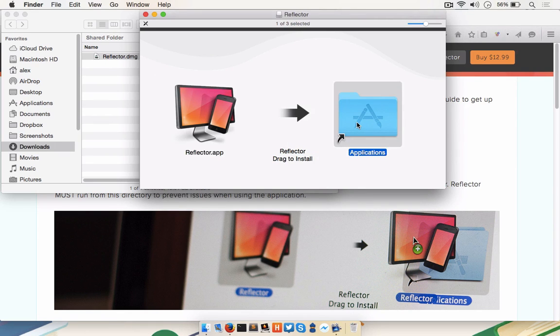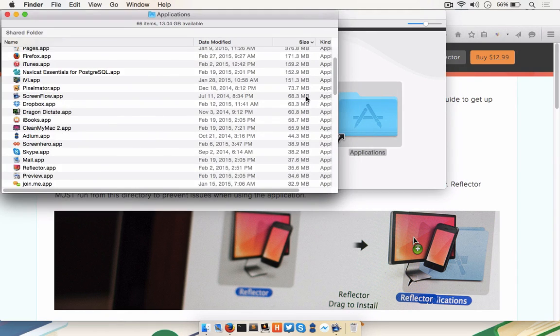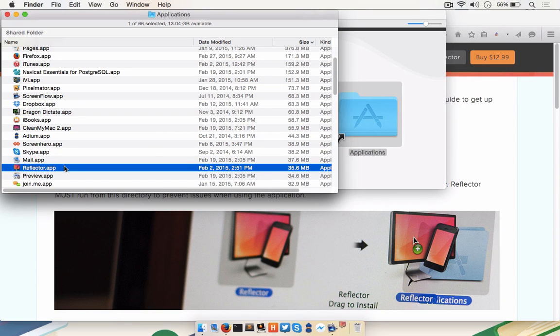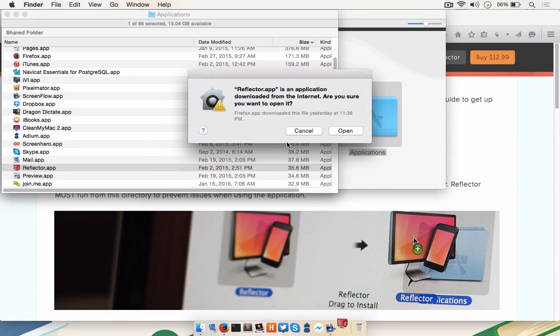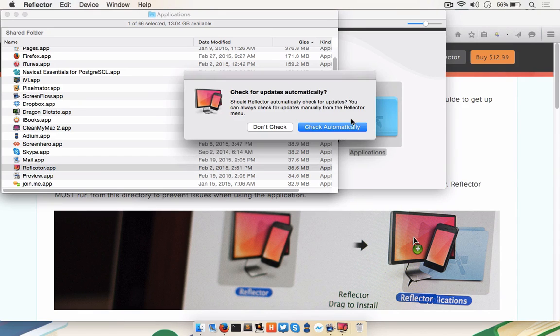Then open your Applications folder, and open Reflector. If you're warned about it being an application from the internet, go ahead and click Open, and feel free to let it check for updates automatically.